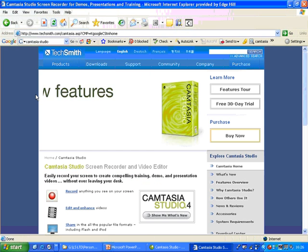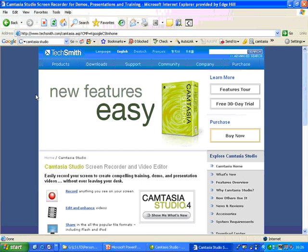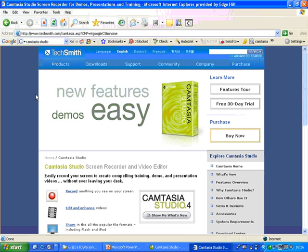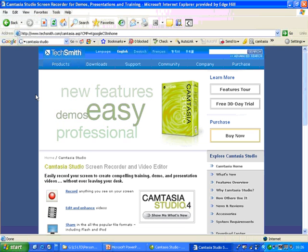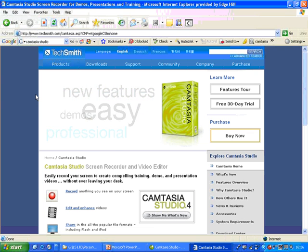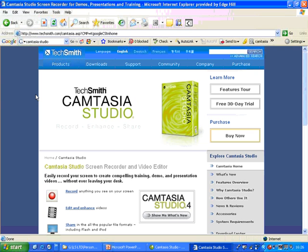And it will log on to the Camtasia page on the TechSmith site and it's them that create Camtasia.